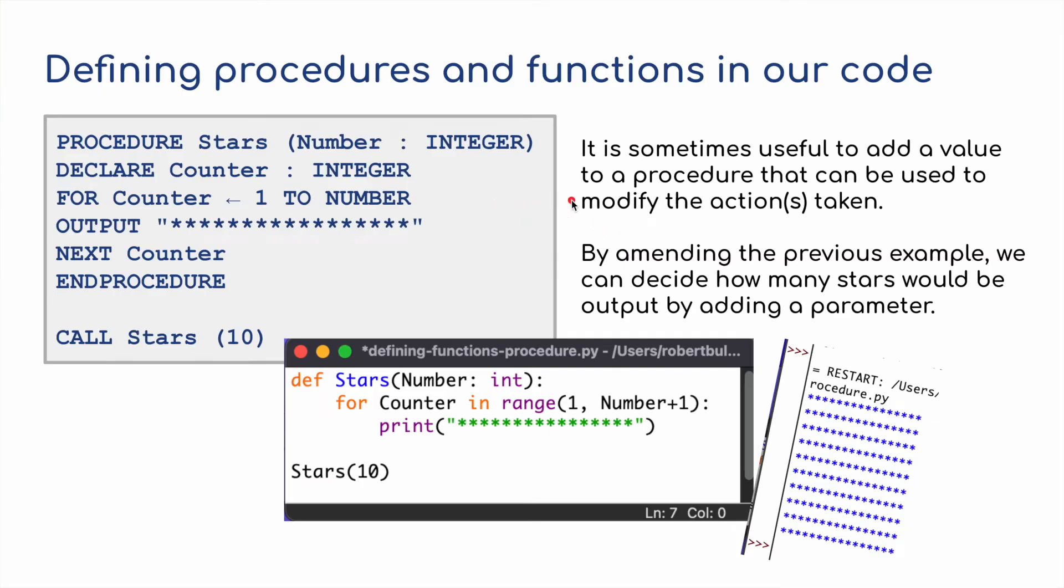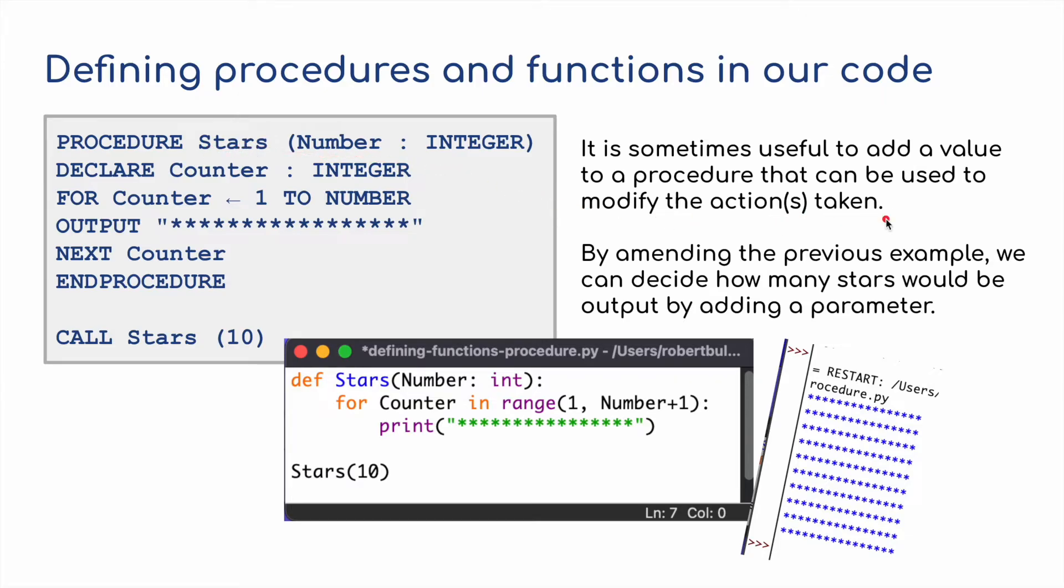Now for the next section, it's sometimes useful to add a value to a procedure that can be used to modify the actions. So this time we've got a number, an integer for the procedure stars. By modifying the previous example, we can decide how many stars would be outputted by adding a parameter. Let's have a look at that in Python and see what I'm talking about.